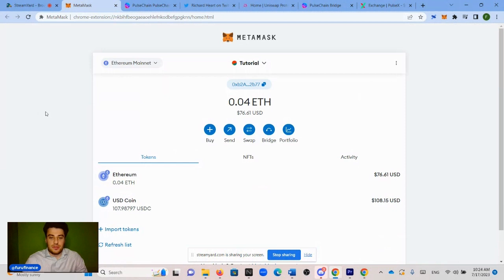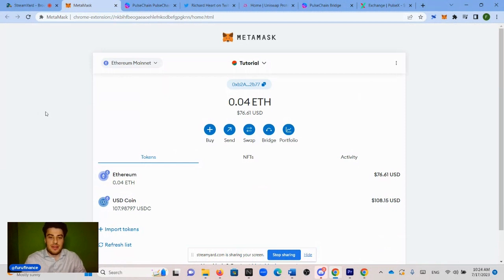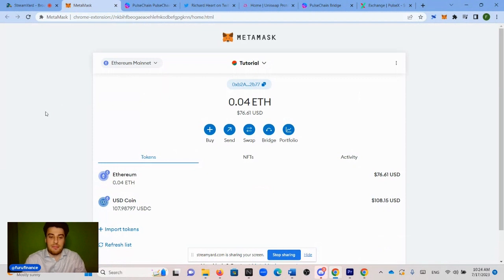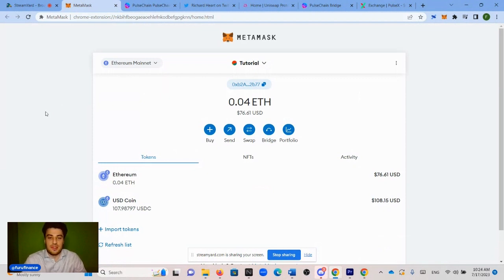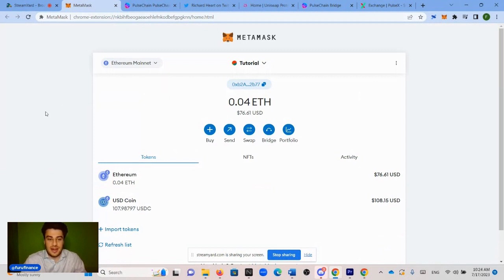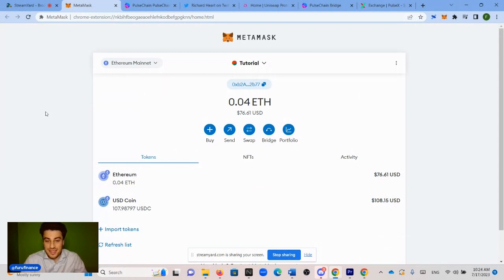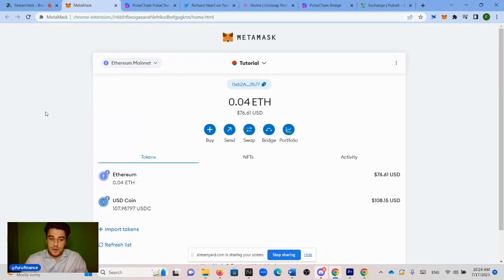To start off, you are going to have to have a Metamask wallet and it's recommended that you use it through a hardware wallet. If you don't have a Metamask wallet or you haven't connected it through a hardware wallet, check out the tutorial in the description below. You are going to need to have Ethereum and USDC in your Metamask wallet. If you don't know how to do that yet, I have a tutorial on that. Link is in the description.